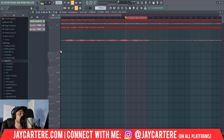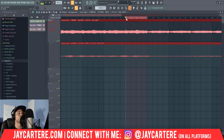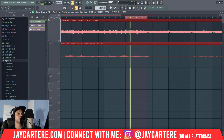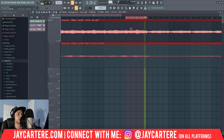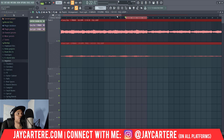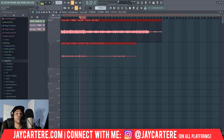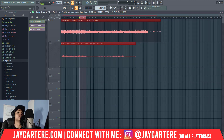Honestly, this one's so hard to hear the transients — it'll be better to try this other loop. As you can hear, perfect loop every time. Very, very easy. Very, very straightforward.